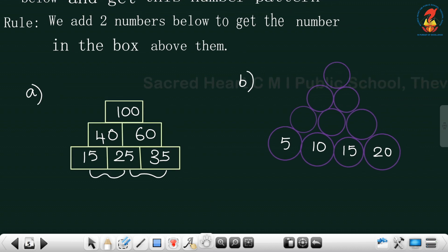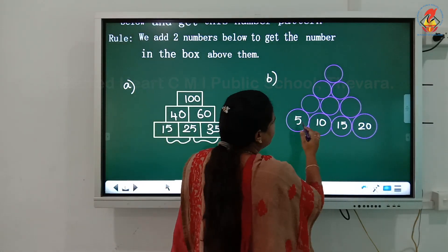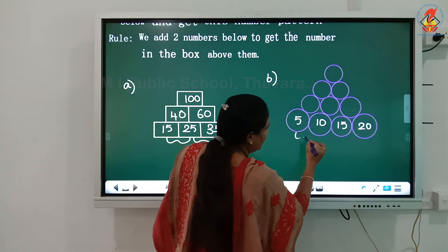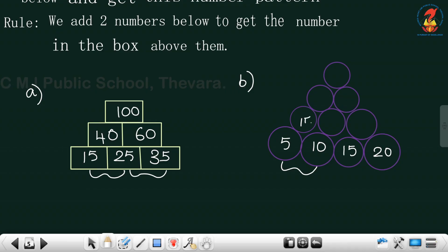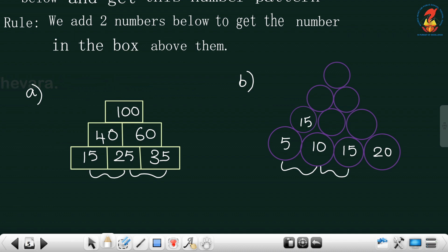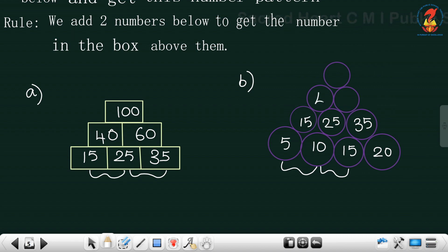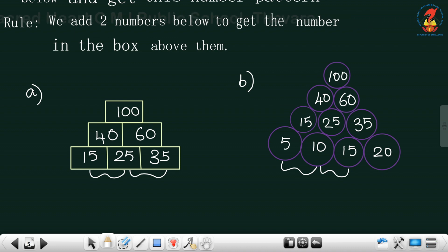Let me do one more example. 5 plus 10 gives 15, and 10 plus 15 gives 25, and 15 plus 20 gives 35. For the next one: 15 plus 25 gives 40, 25 plus 35 gives 60, and 40 plus 60 gives 100.